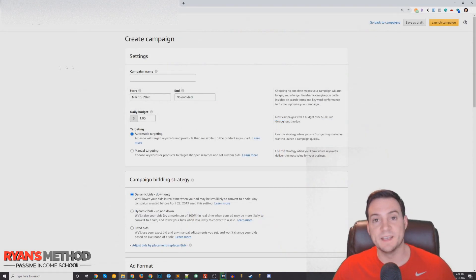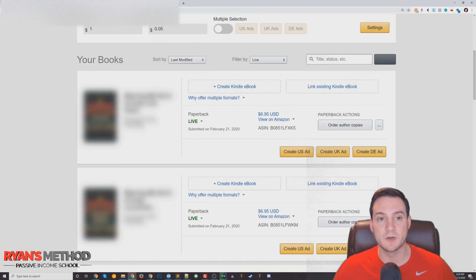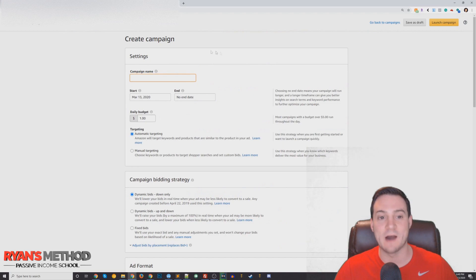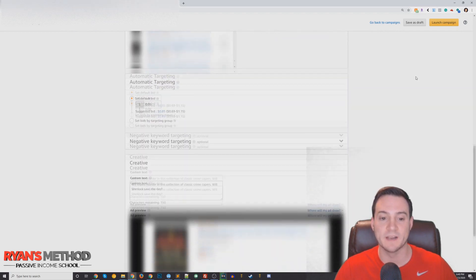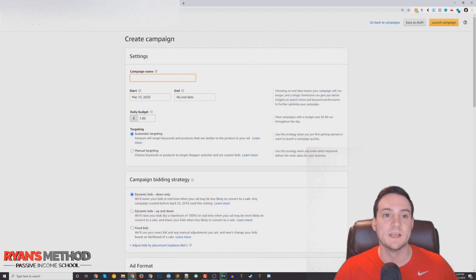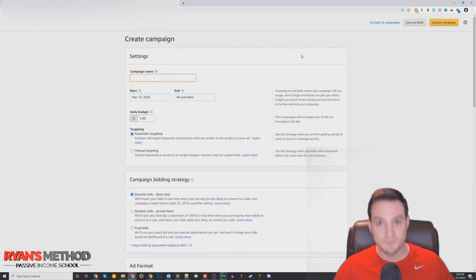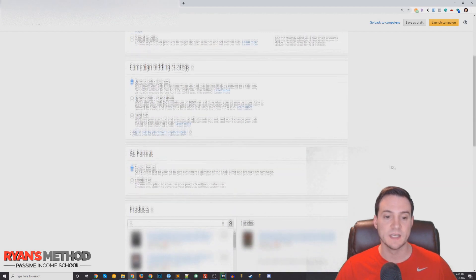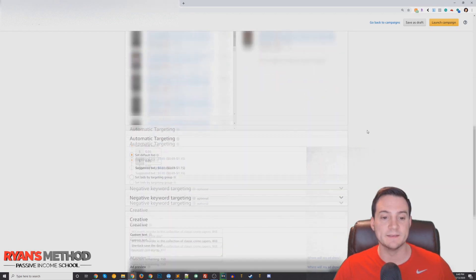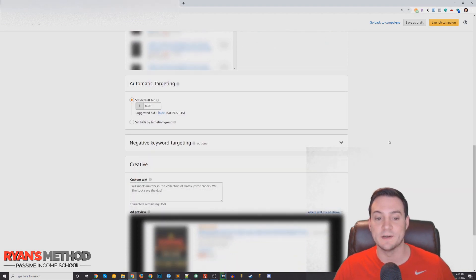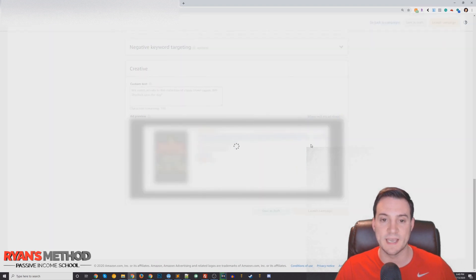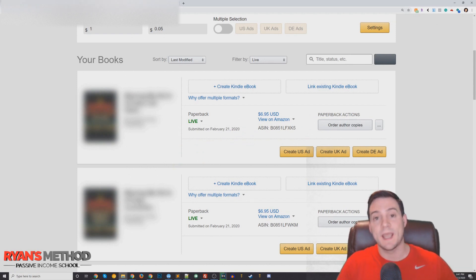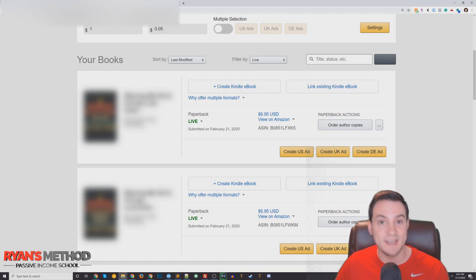It auto-fills the campaign name with the name of your book — I blurred out the book covers and campaign name to keep my niches private. It auto-fills the campaign name, sets your budget automatically, sets the bid strategy automatically, and sets your default bid. The only thing you have to do then is scroll down and click 'Create Campaign,' and that's it.